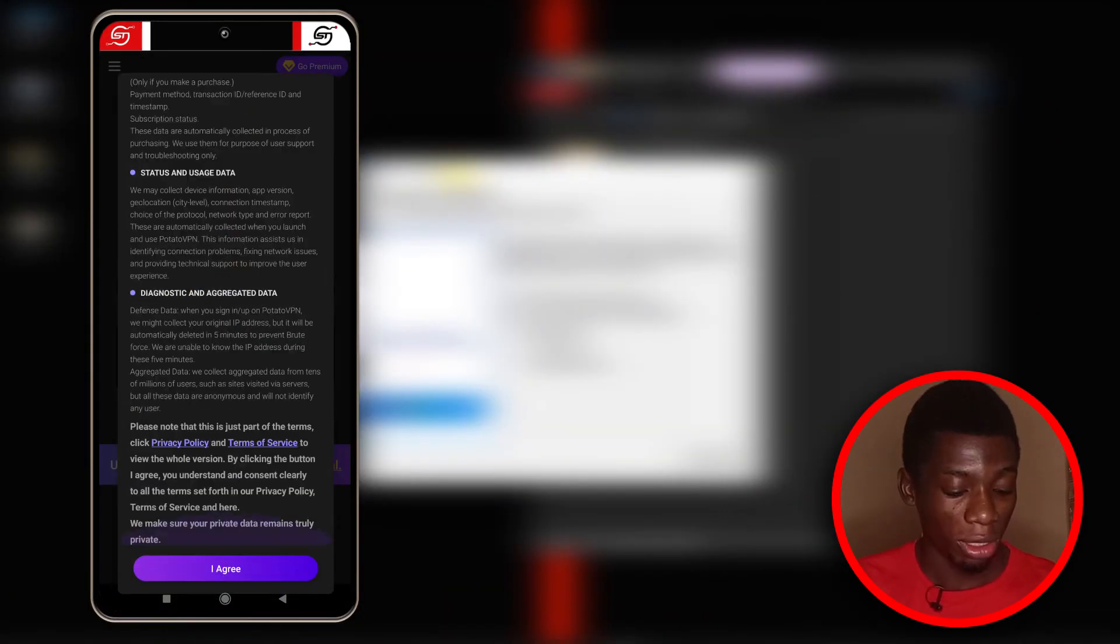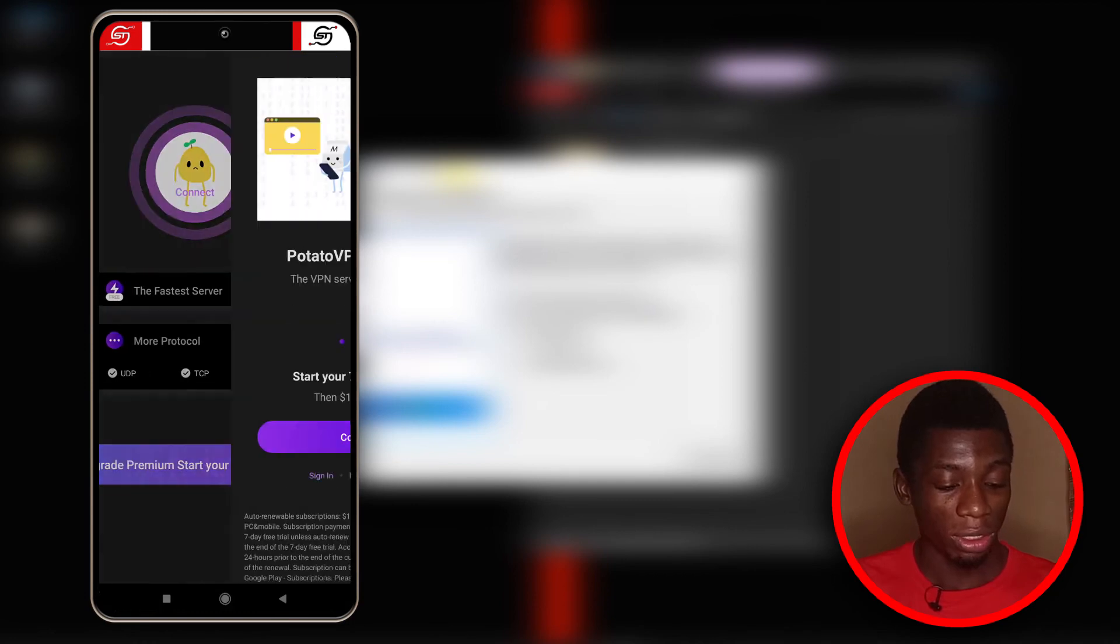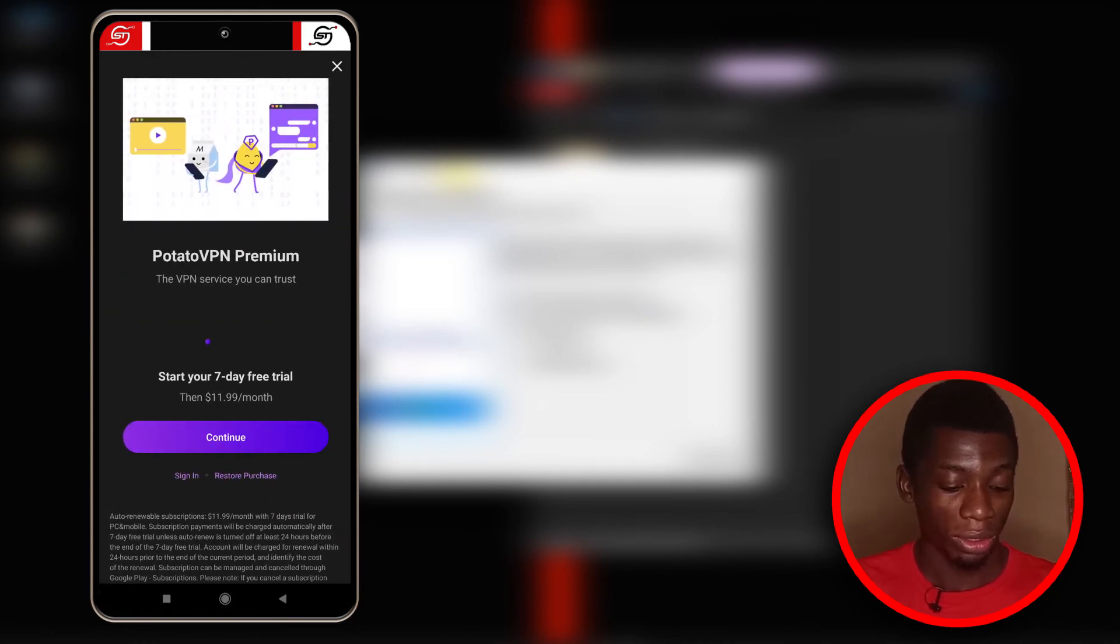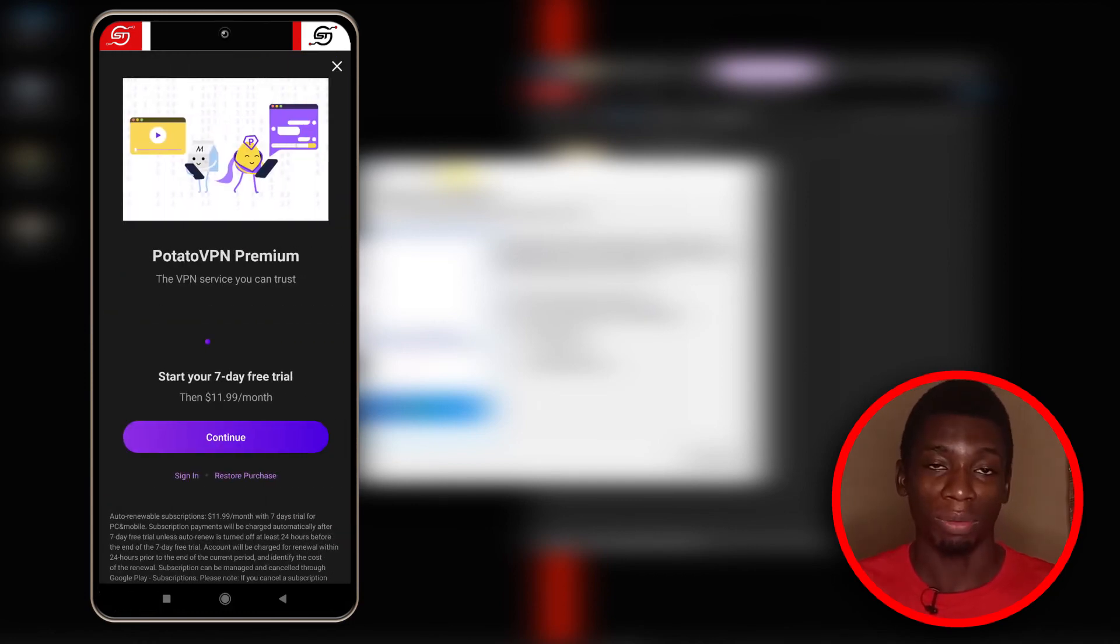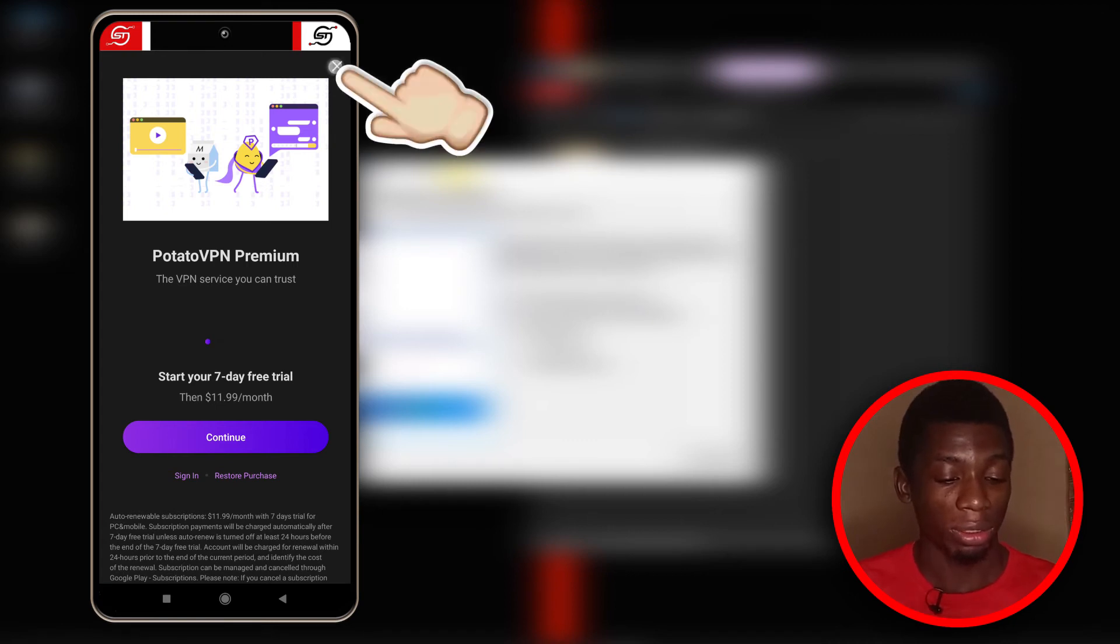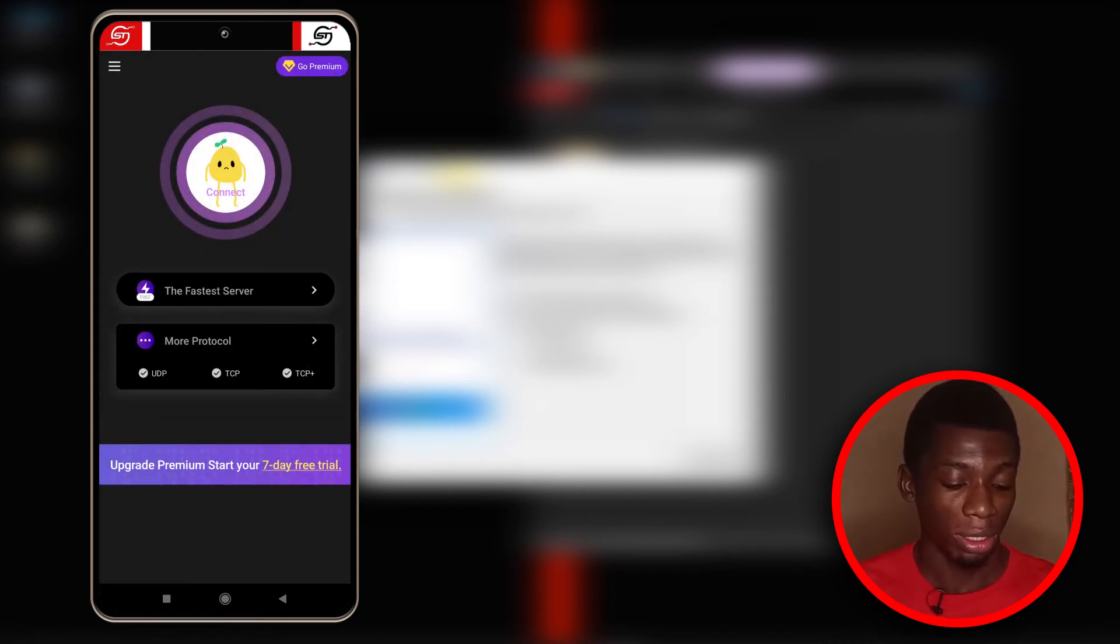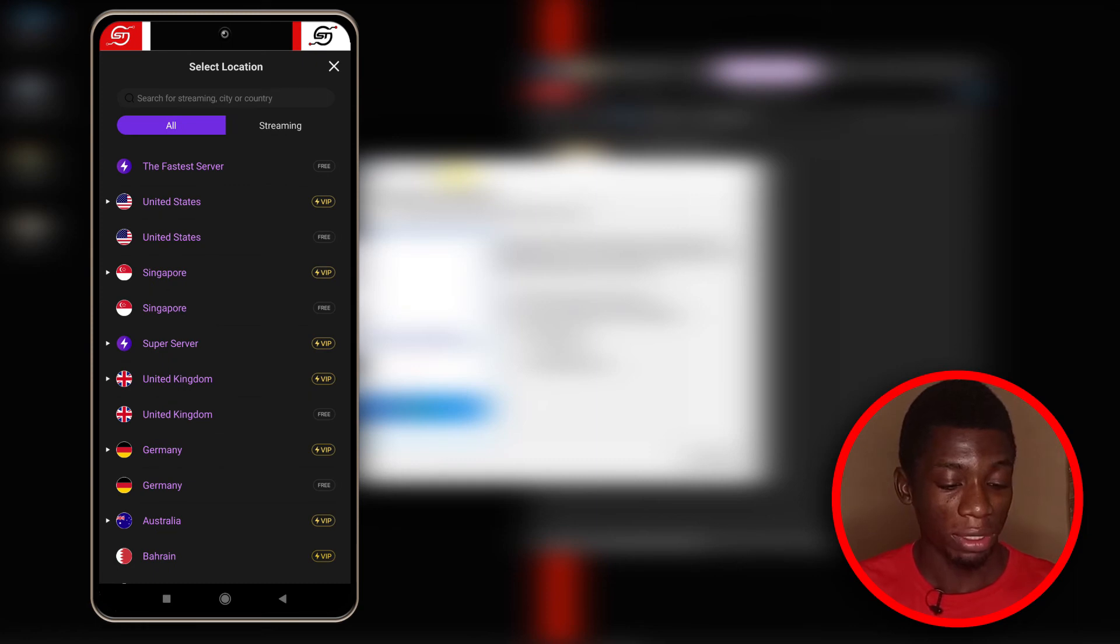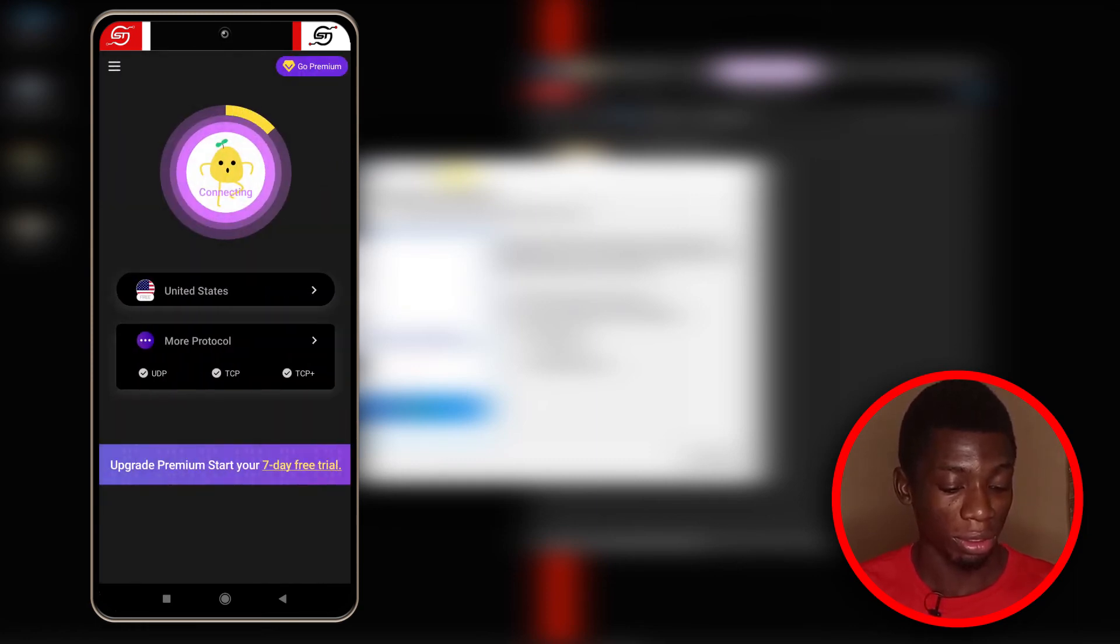I'm going to open it now, then I'm going to agree to the terms and conditions. You see it's going to ask me to sign up for the seven-day trial, but I'll just tap on the X at the top. Then I'll select any free servers. I think I'll stick to the USA.